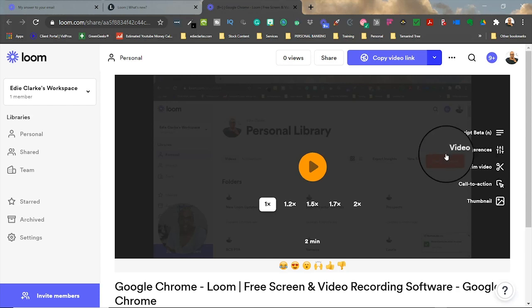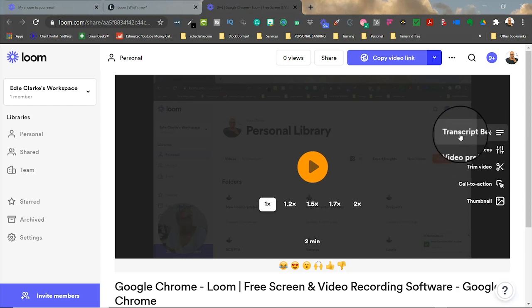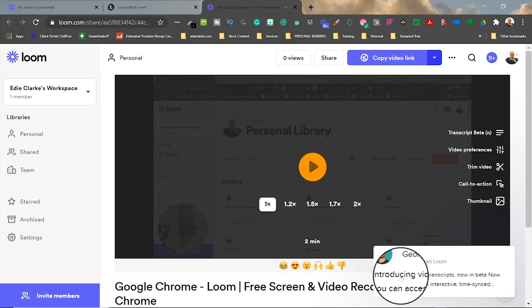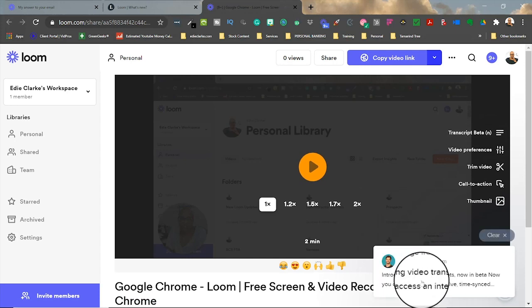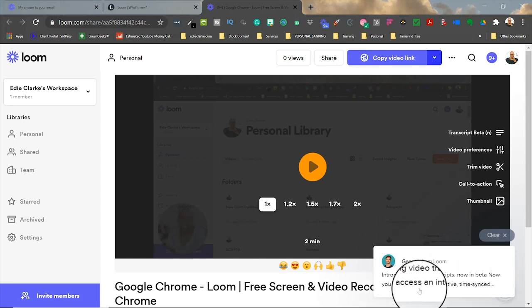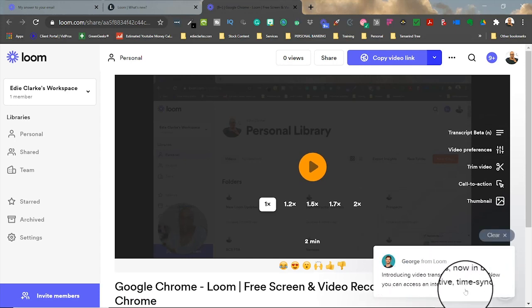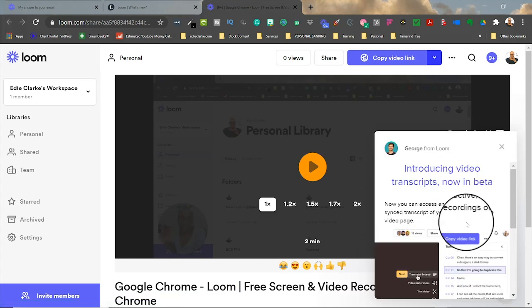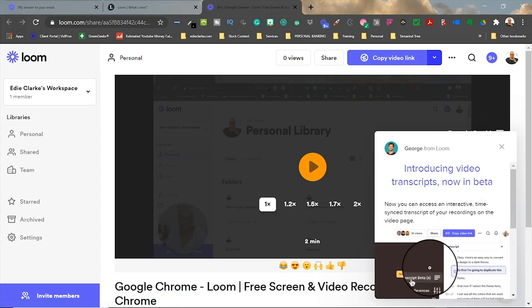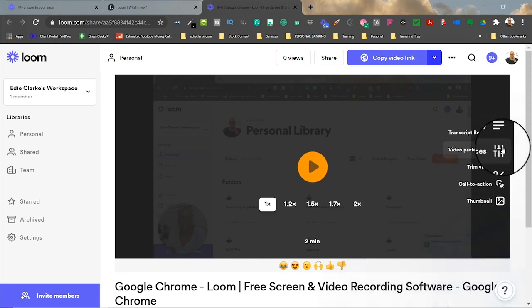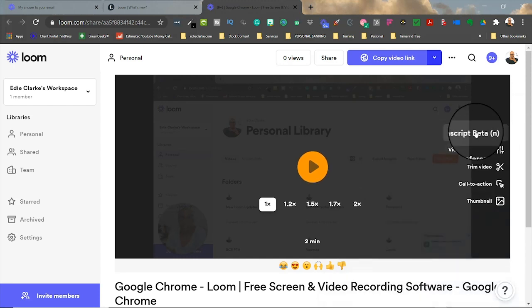And there you go. So it comes here, it says transcript beta. And then when you—oh, there you go—introducing video transcripts now in beta. Now you can access an interactive time synced transcript of your recordings on your video page. So that's excellent. So let's see what that looks like. I'm going to click there.